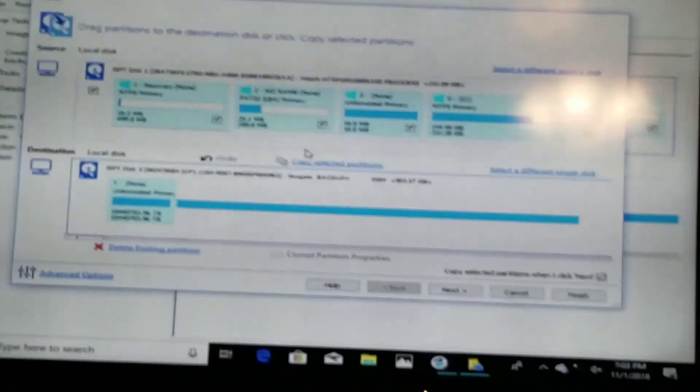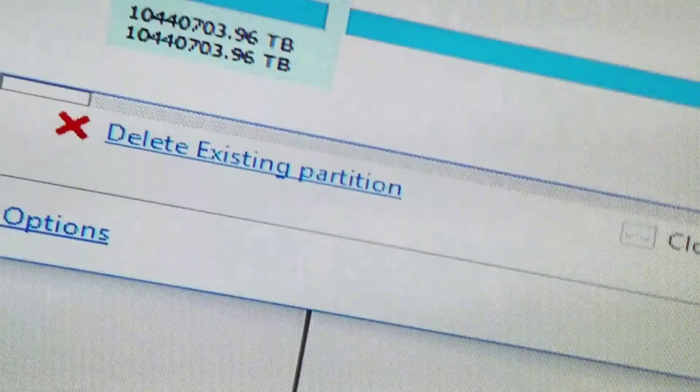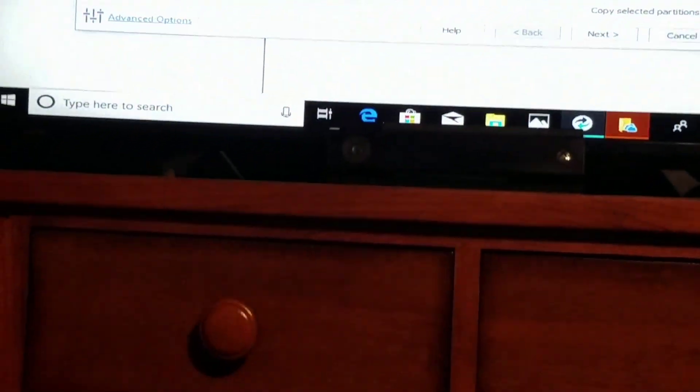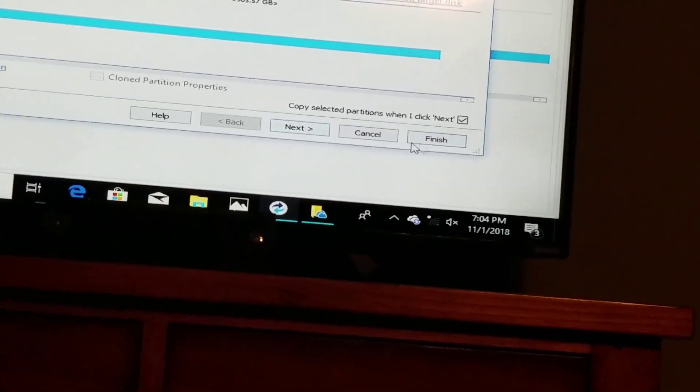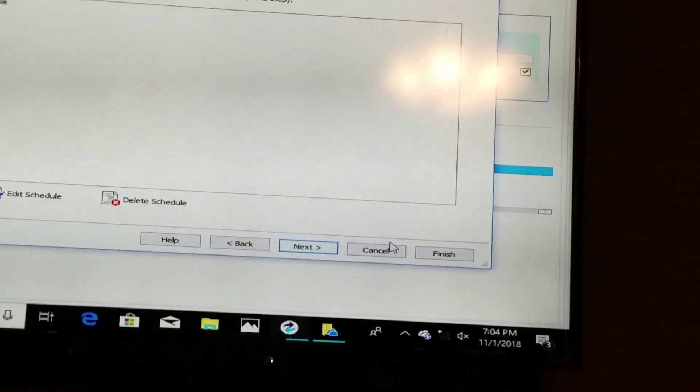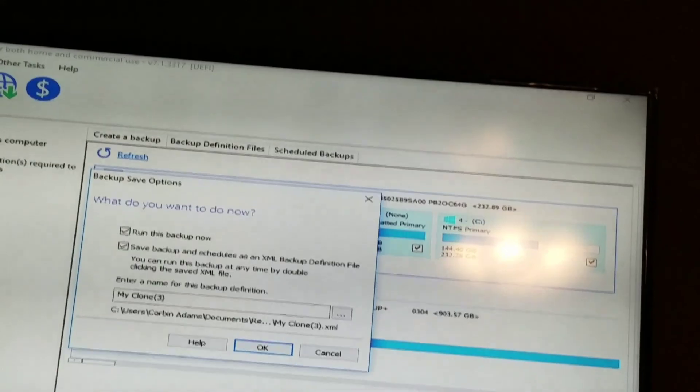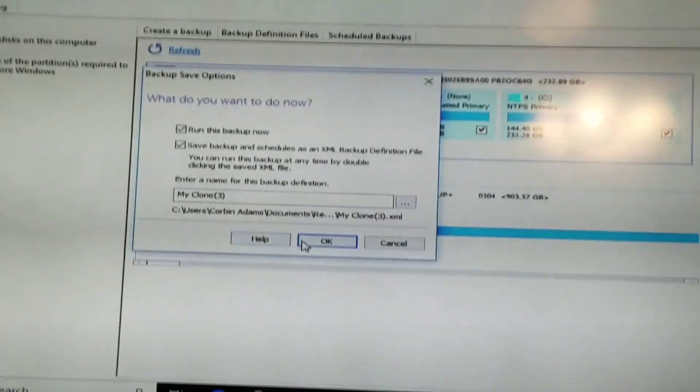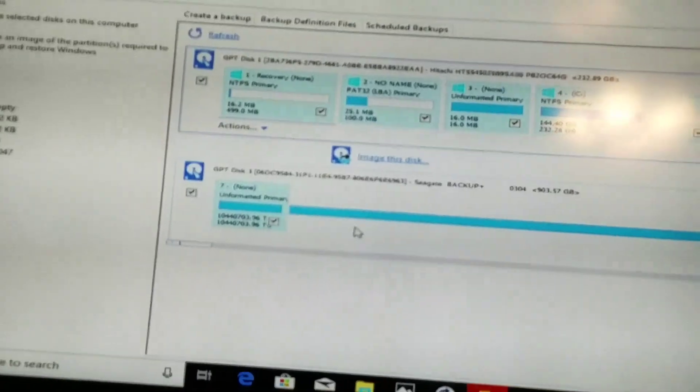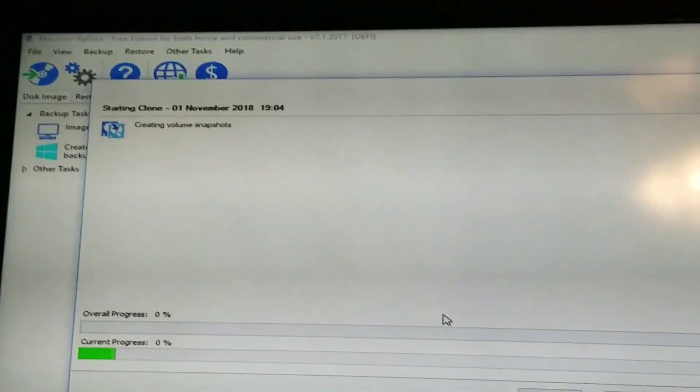Now this drive that I targeted it to is unformatted to NTFS and this will not exactly work. I can delete the existing partition. So what I'm saying is once you're done with this, you're gonna click next and finish. What do you want to do now? Run this backup. We're gonna go okay. That's gonna start cloning your disk to your target disk, which is my one terabyte.